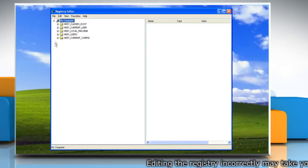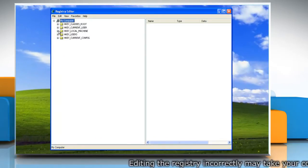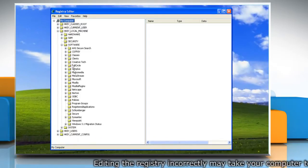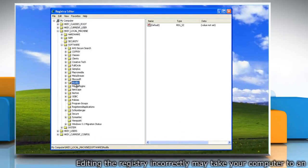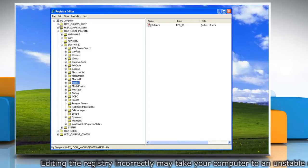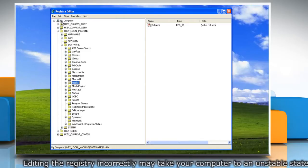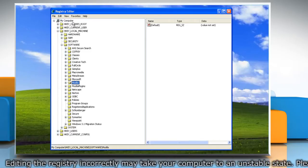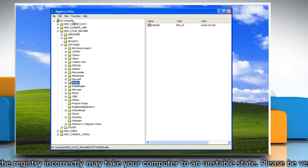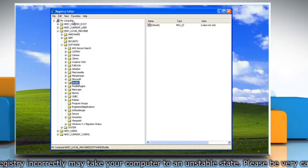In Registry Editor window, locate and click the key or subkey that you want to backup. Or, if you want to backup the entire registry, you can choose My Computer at the top of the registry tree.